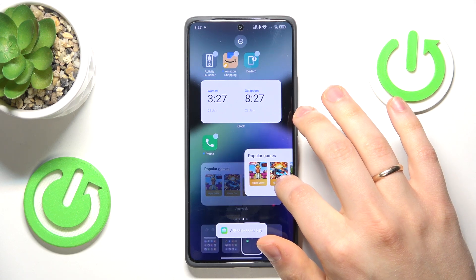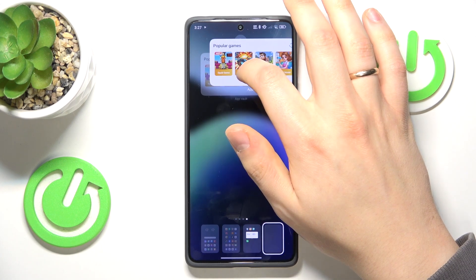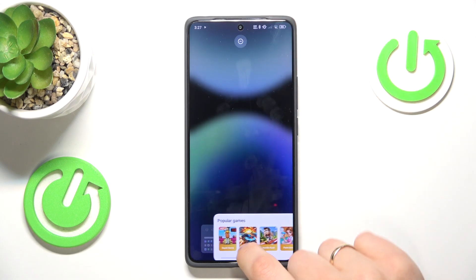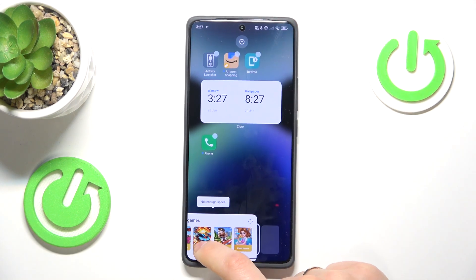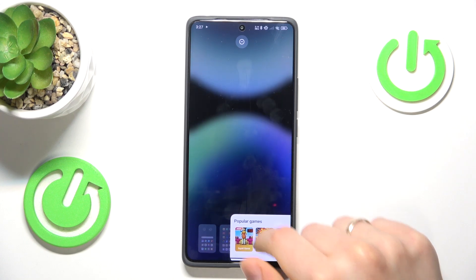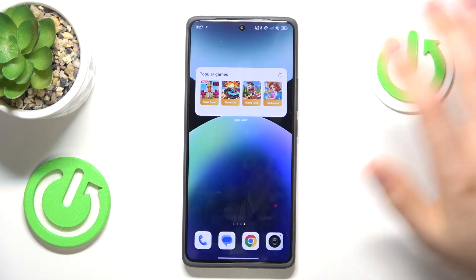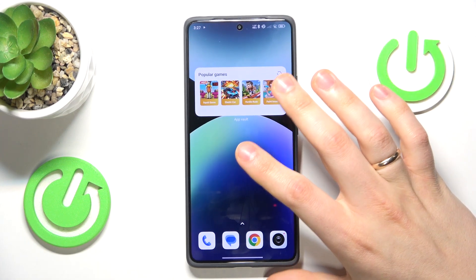Now you can move it around your home screens and place it wherever you feel like it, then simply drop it and save the changes.